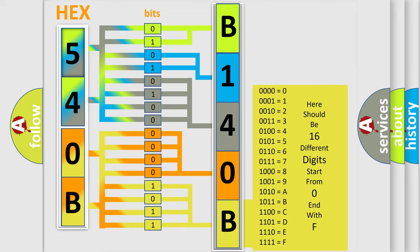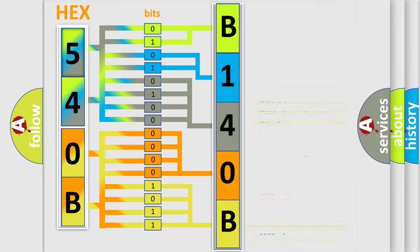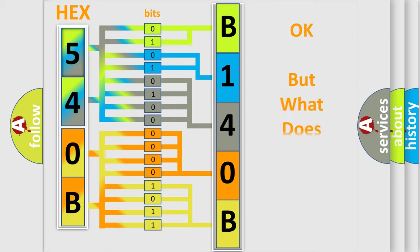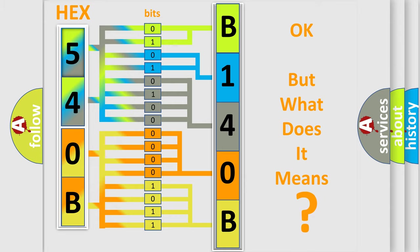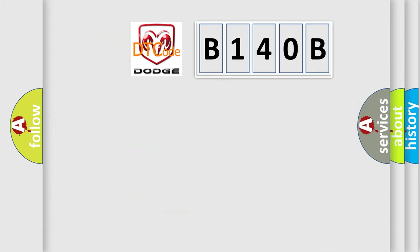We now know in what way the diagnostic tool translates the received information into a more comprehensible format. The number itself does not make sense to us if we cannot assign information about what it actually expresses. So, what does the diagnostic trouble code B140B interpret specifically for Dodge car manufacturers?